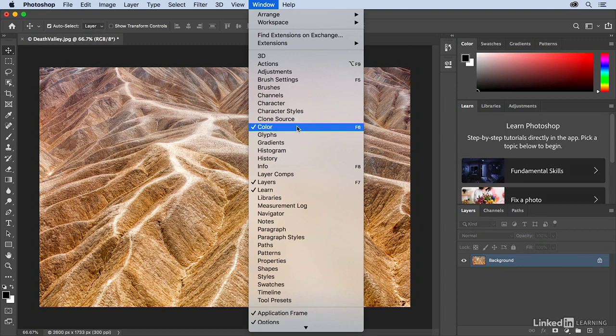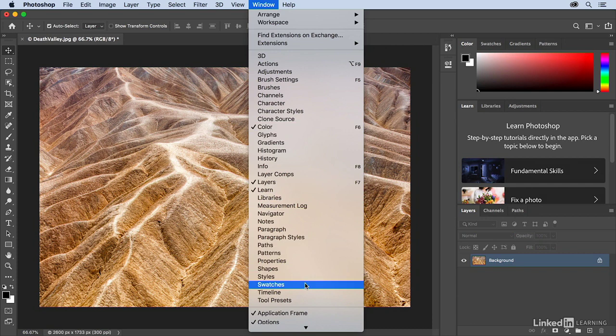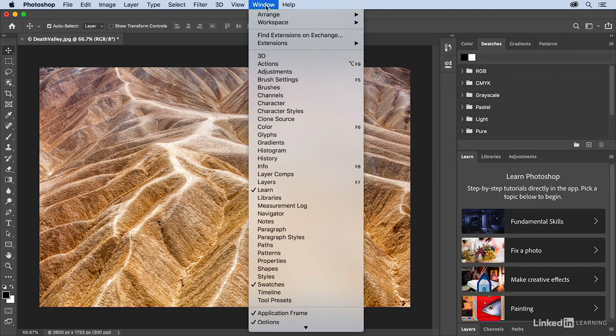So for example, if I switch from Color and choose to show my Swatches instead, well that's going to jump to the top of that grouping. And if we return to the Window menu, we can see that Swatches now has the check and Color does not.